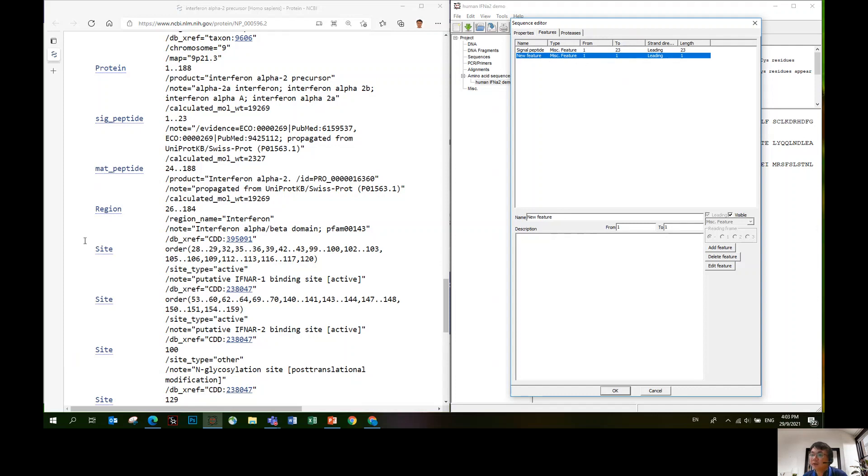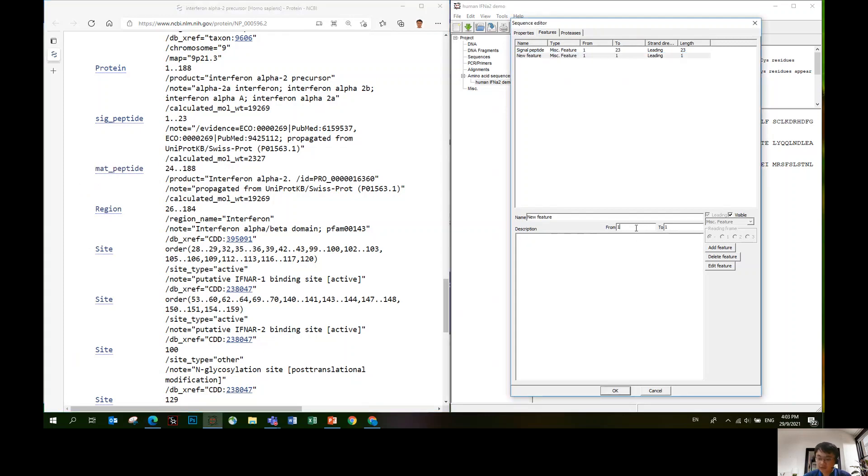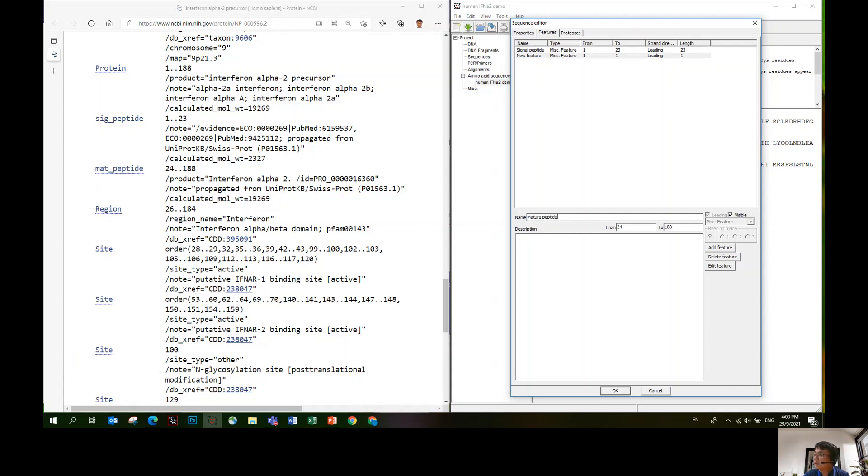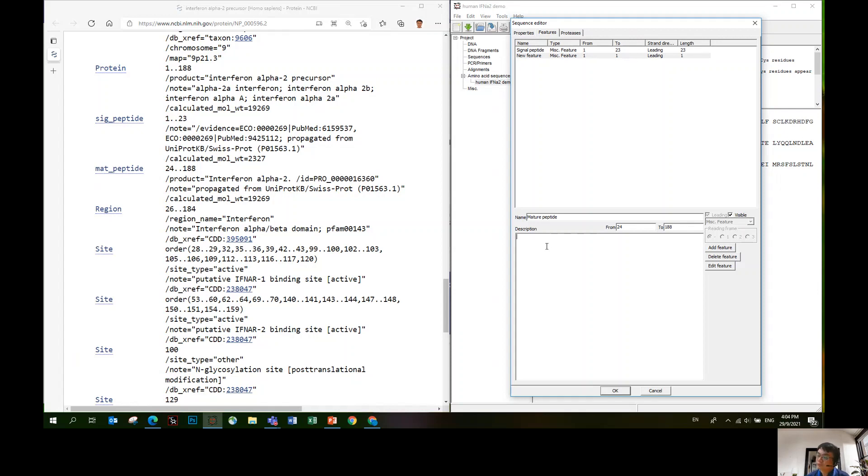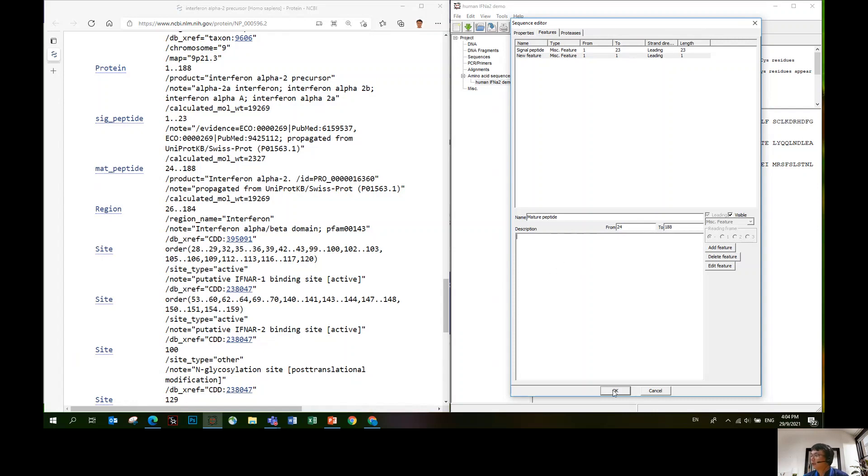The second feature we want to add is mature peptide, 24 to 288. This is called mature peptide because the signal peptide, the first 23 amino acids, will be cleaved upon protein entry into ER. So the mature peptide, that means the final secreted form of interferon A2 will start with amino acid 24, and the signal peptide sequence will be gone. We're done with this. Just click okay, remember to click okay.